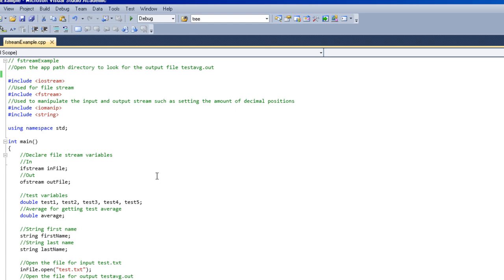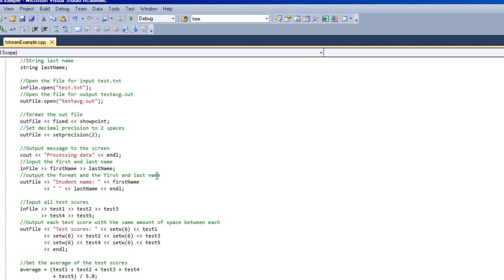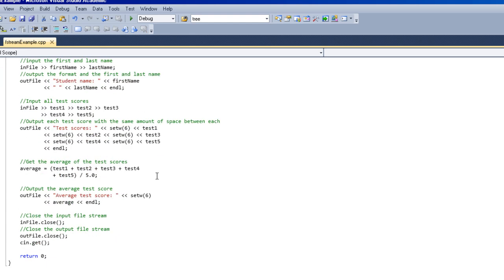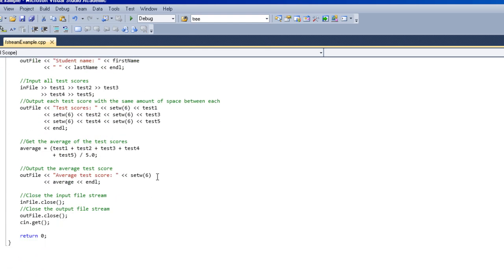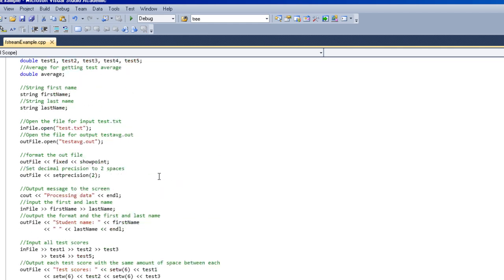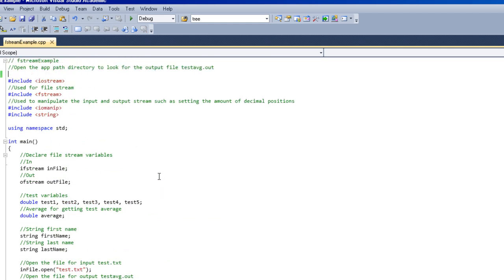So basically what this program does is it finds the average of those five test scores and outputs them to a file. It reads in from the test text file the person's name, first name and last, and then their five test scores, and then it averages them.